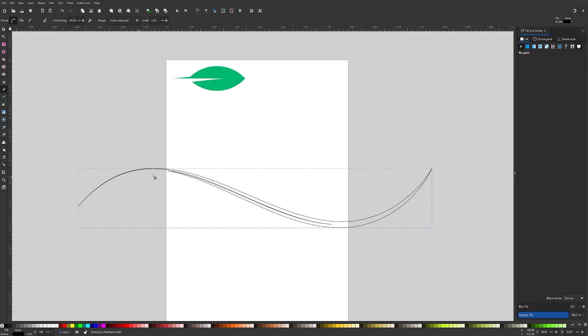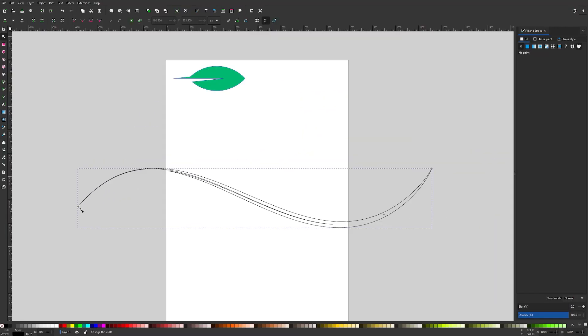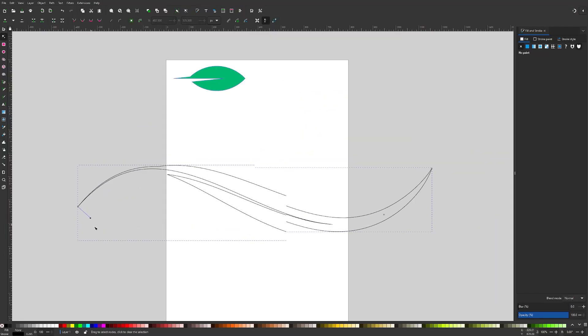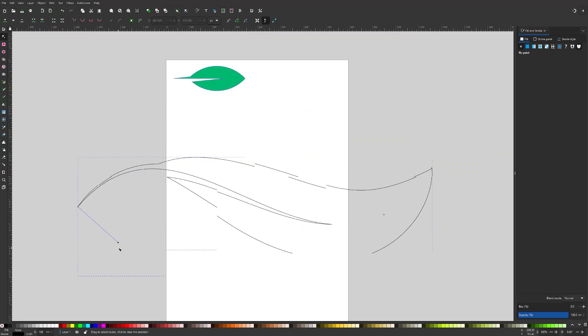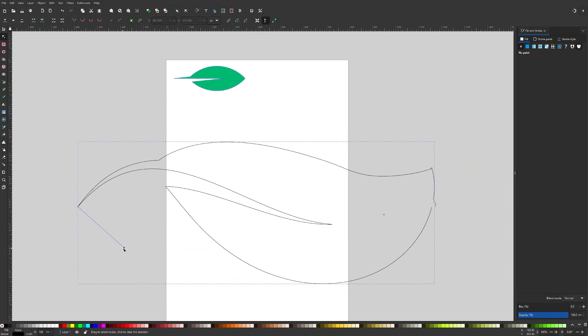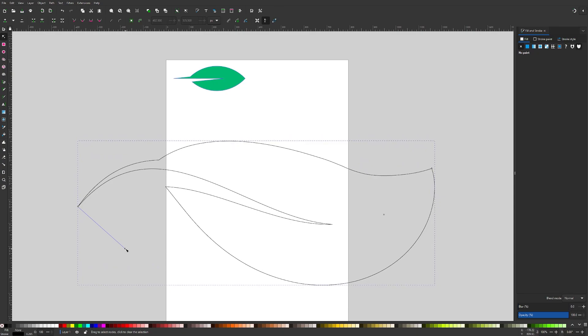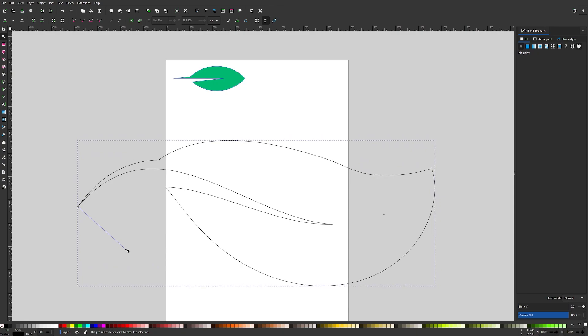The problem here is that the leaf is way too thin. So let's come over here to the edit paths by nodes tool. There should be a little handle right here that you can just pull out like this, and it increases the size of your leaf. This right here is the effect we're going for.